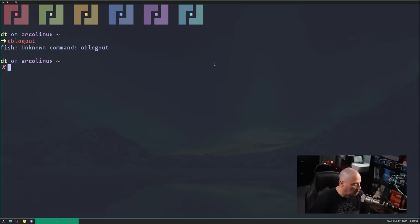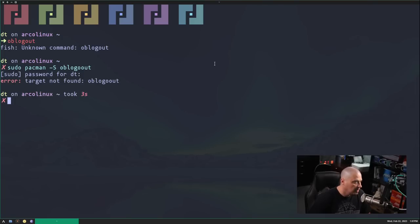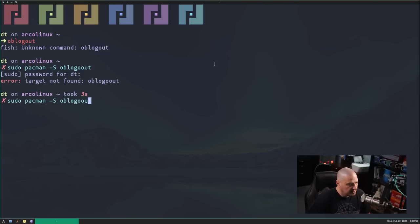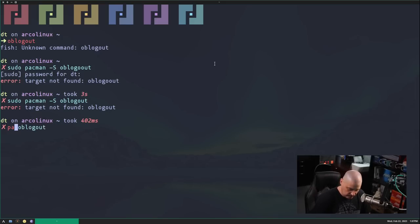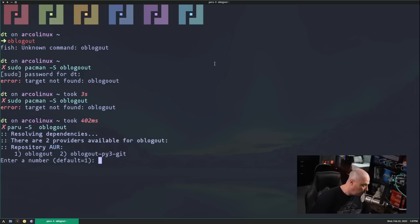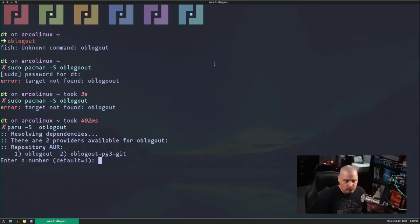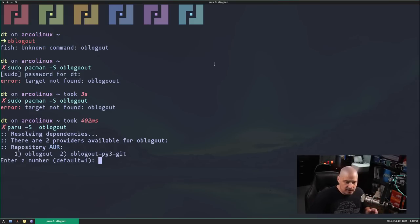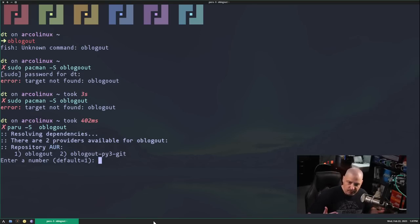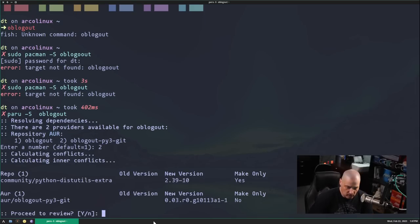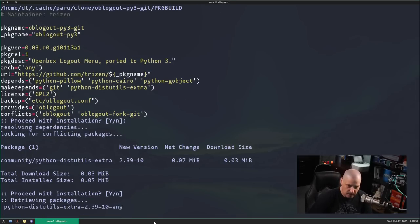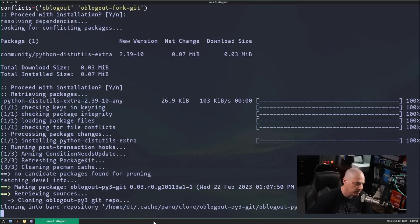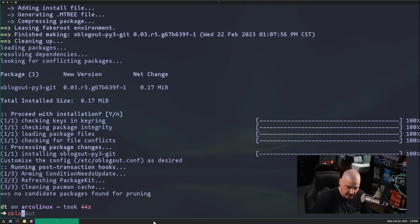But let me try to run OB logout. OB logout is not installed. I do a sudo pacman-s OB logout. I did not type that correctly. Too many O's. And target not found. So it's not in the standard arch repositories. It's probably in the AUR. And you can see, one is OB logout. Two is OB logout Py3. So OB logout, kind of like OB menu, was written. It's a very old program. It was written in Python 2. Python 2 is deprecated. Really, we should use a newer version. And thankfully, somebody has rewritten OB logout in Python 3. So really, that's the one we should install. Let's go ahead and review the package build if we want. I don't care about reviewing the package build. I'm assuming it's safe. You guys should review the package build, though. I'm sure this is fine, though.